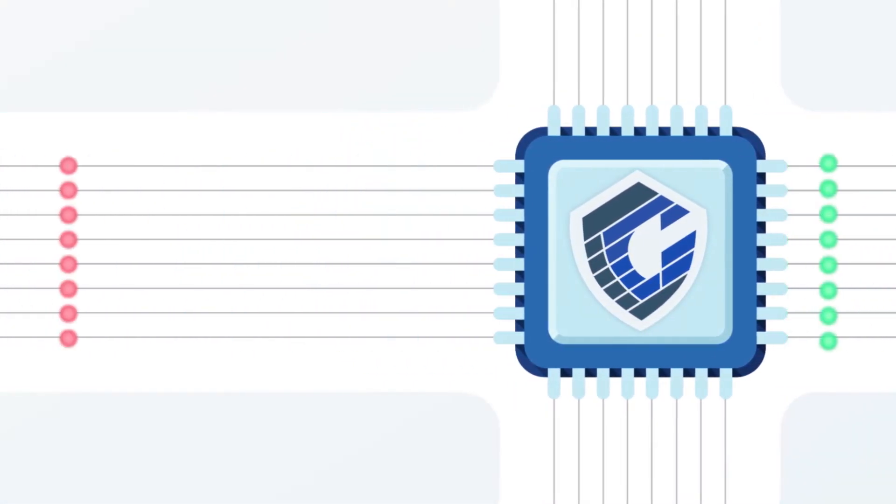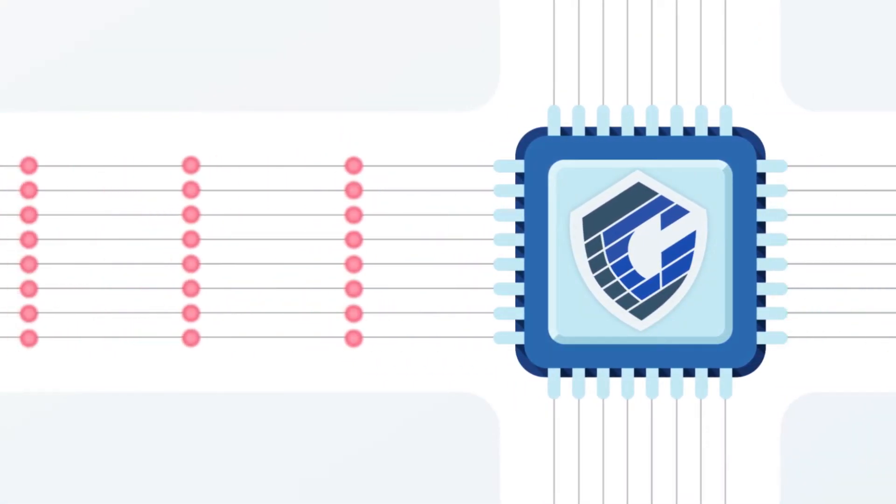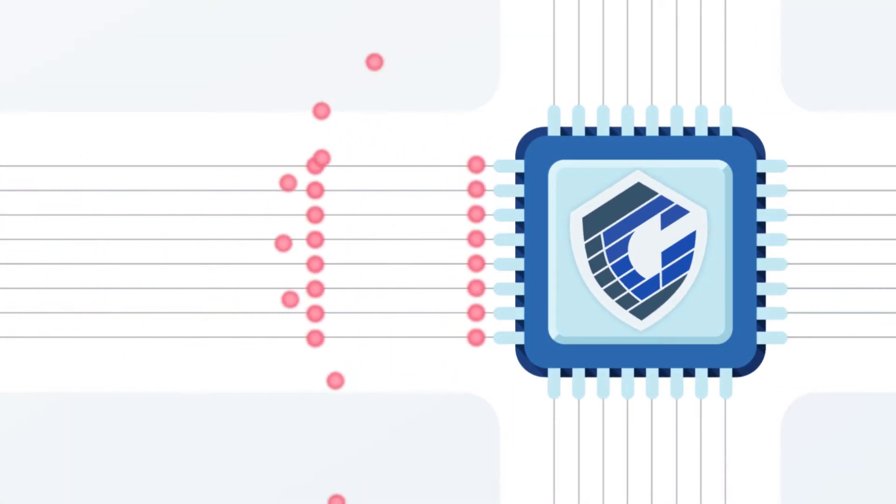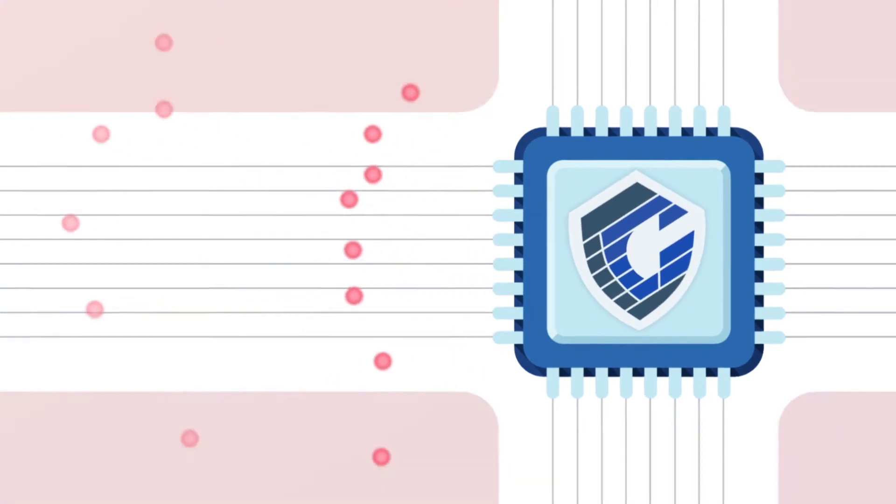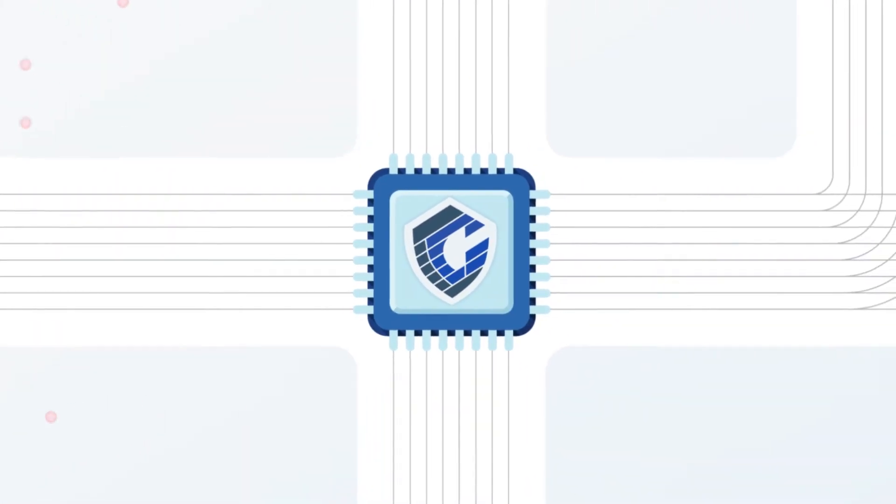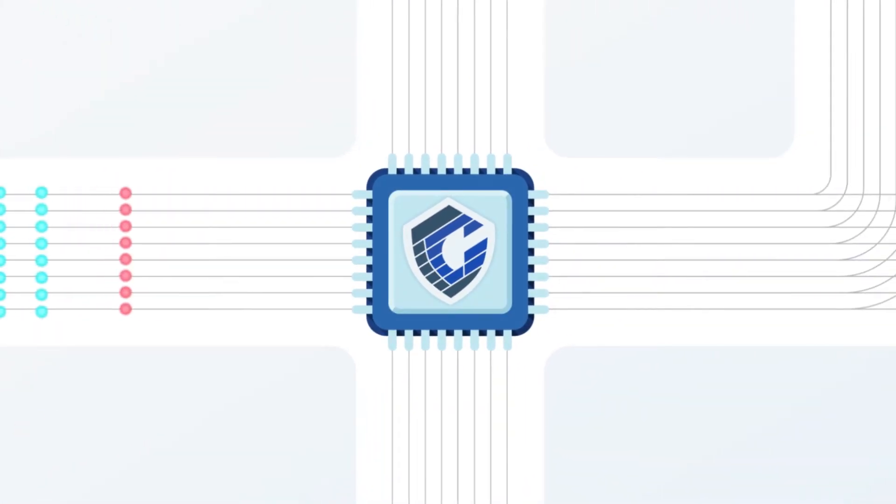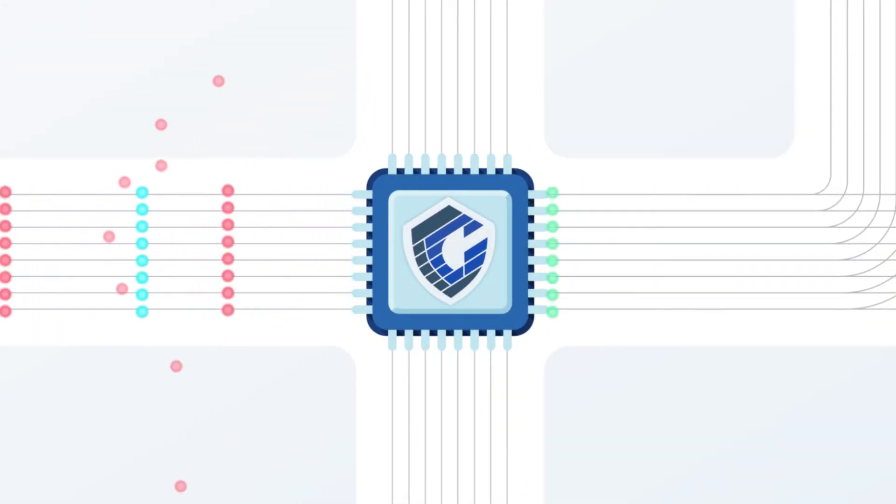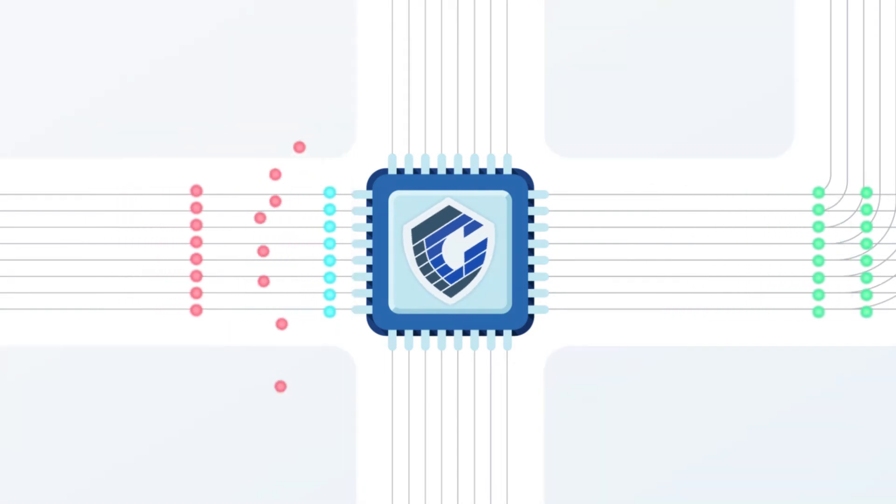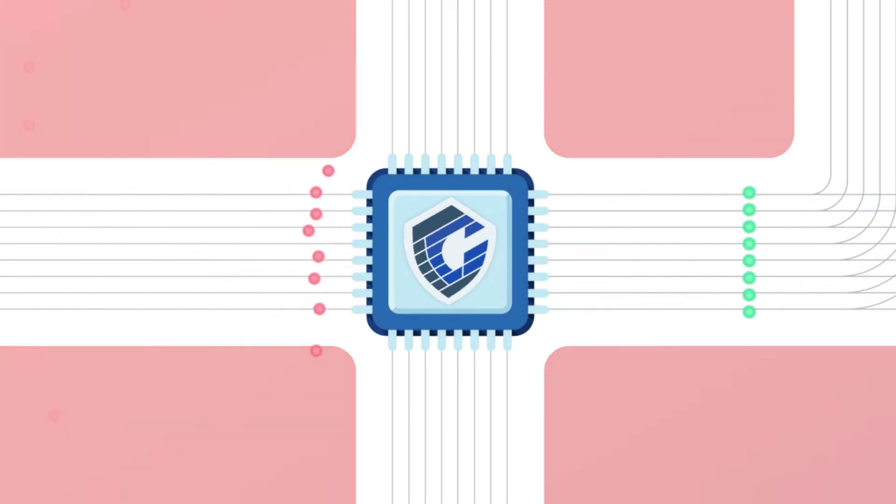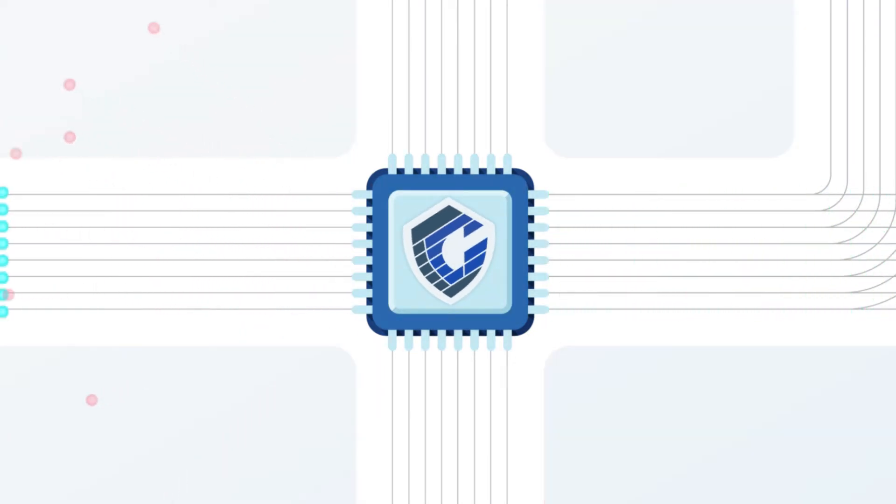With groundbreaking technology, CoreGuard can ensure that only safe software instructions are processed. Software will always be vulnerable, and without CoreGuard, attackers will exploit software bugs to take advantage of blind hardware.